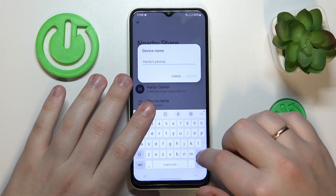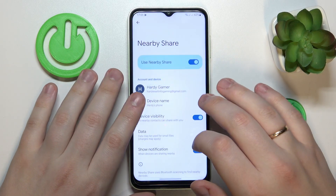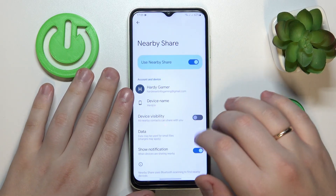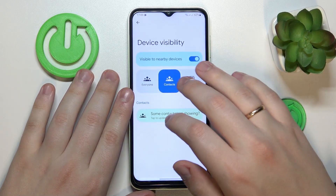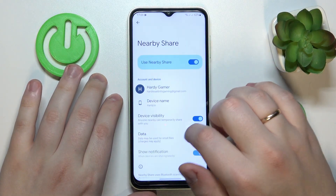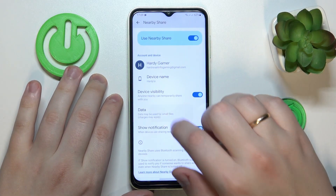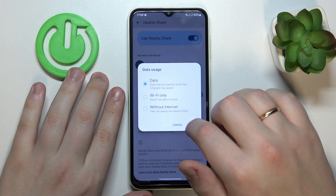At the nearby share page, you can rename your device, make your phone visible or invisible respectively, as well as change its visibility extent and change the data mode that will be used for the file transfer.